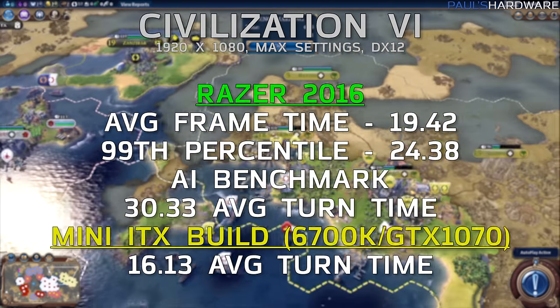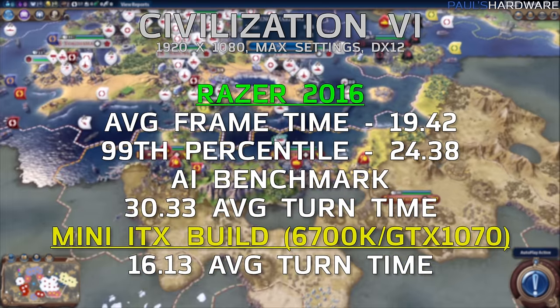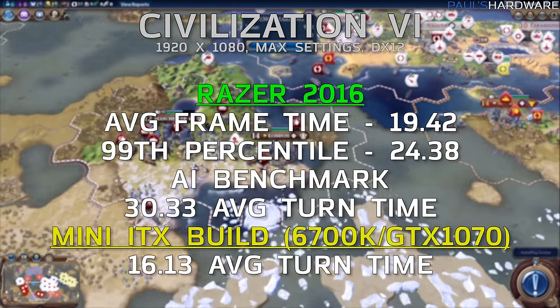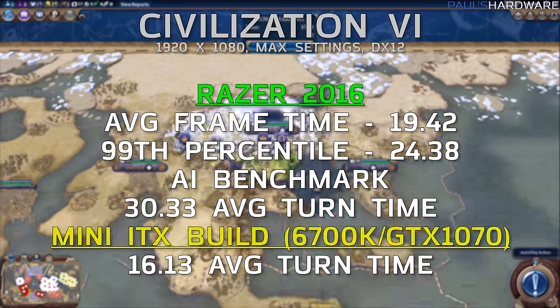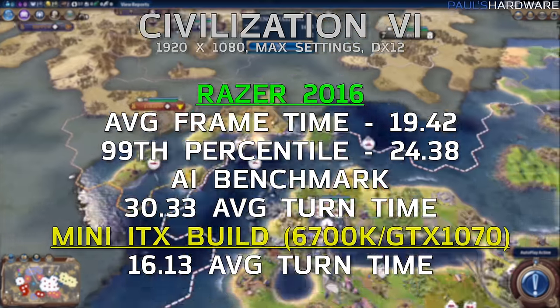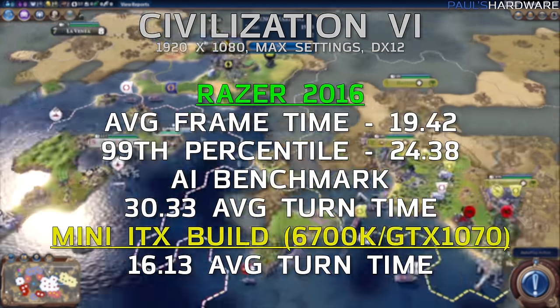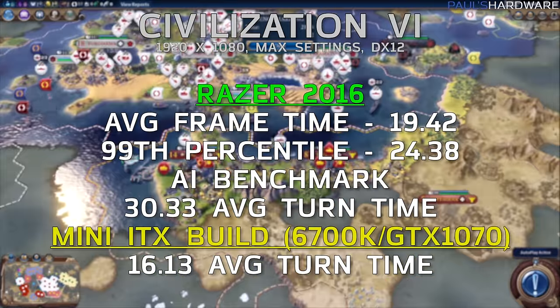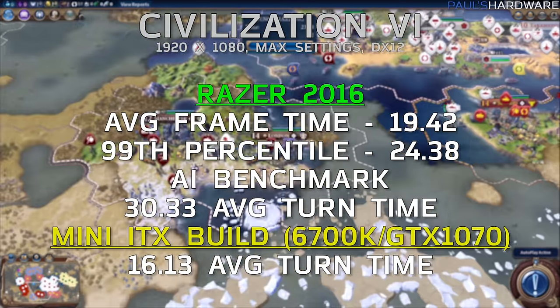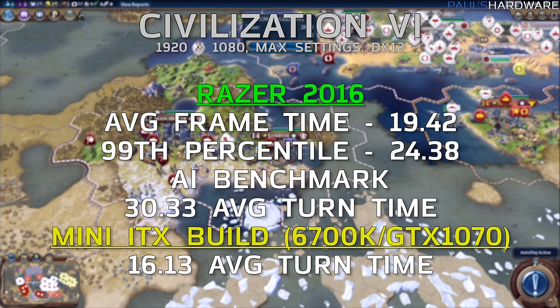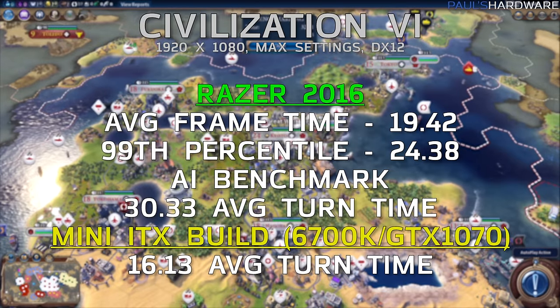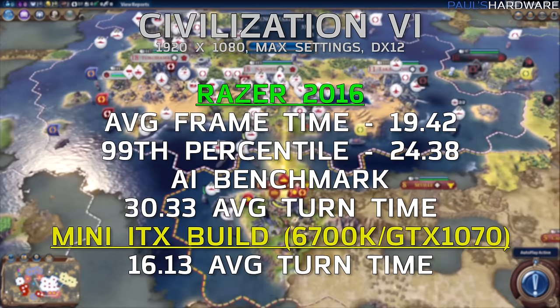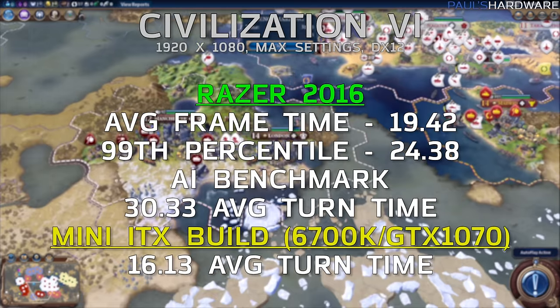Civilization VI, I've just recently added, so I don't have much to compare this to. Running it 1920x1080 in DirectX 12 mode, average frame time was 19.42, 99th percentile was 24.38, and the AI Benchmark, which is a very CPU-dedicated test, scored 30.33 seconds average turn time. The only other system I've tested this on is the Mini-ITX build that I did last month, which scored about 16 seconds for average turn time, and there it's just basically the difference in performance that you get with the full-size desktop CPU versus the mobile version of the 6700HQ.